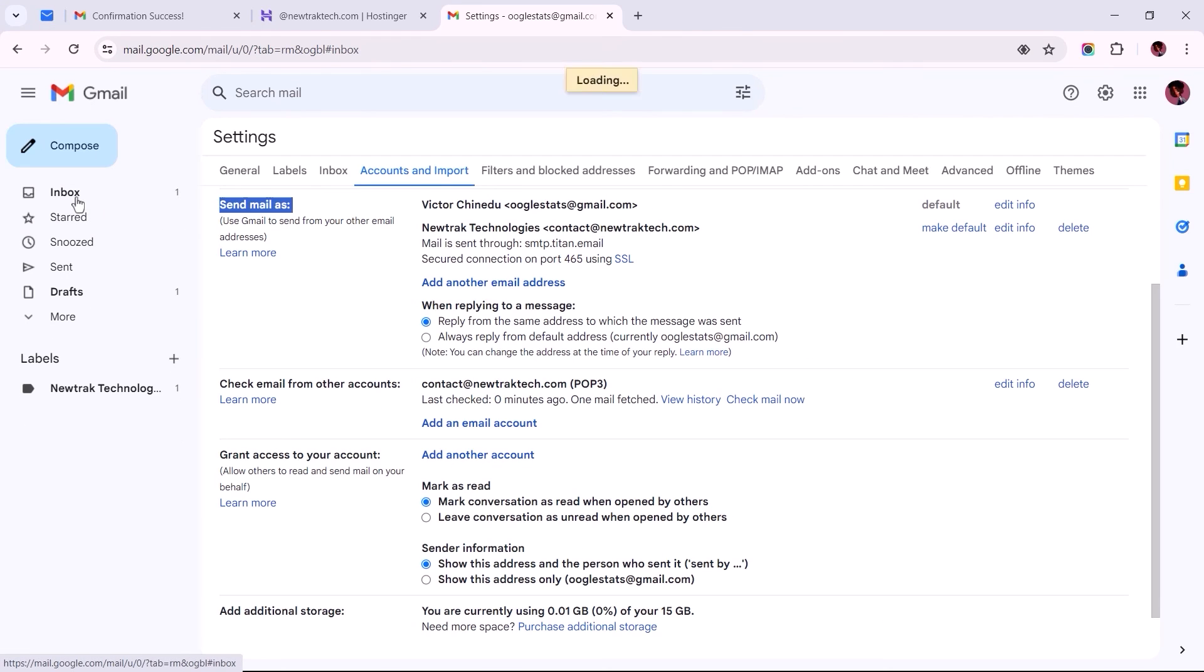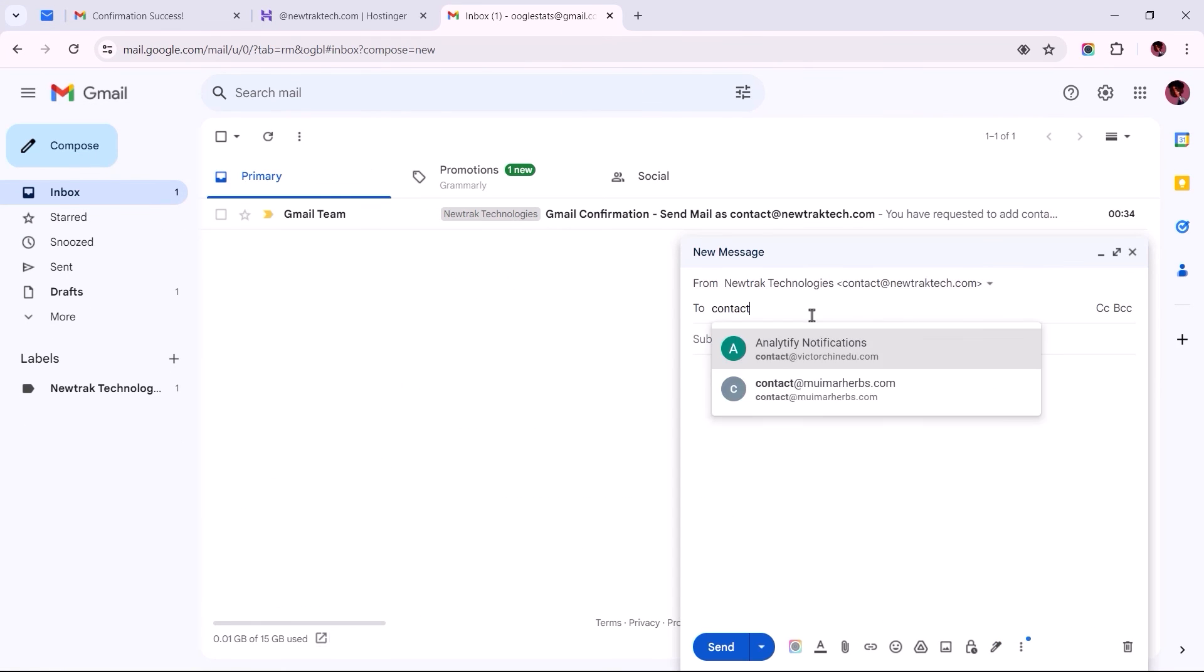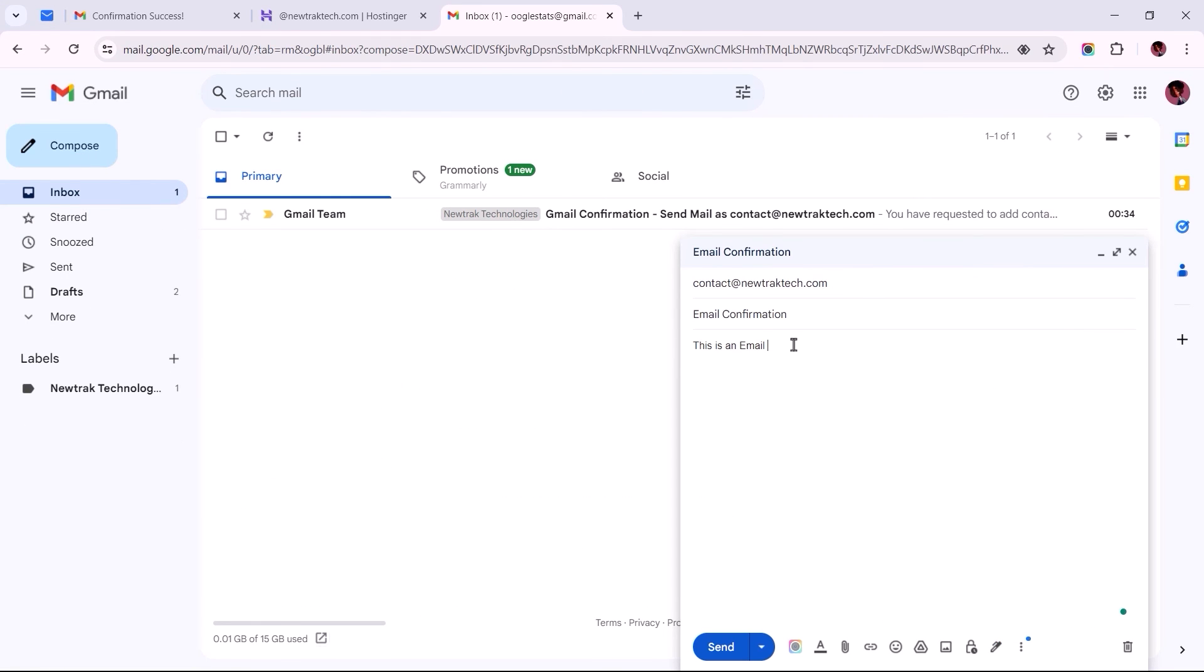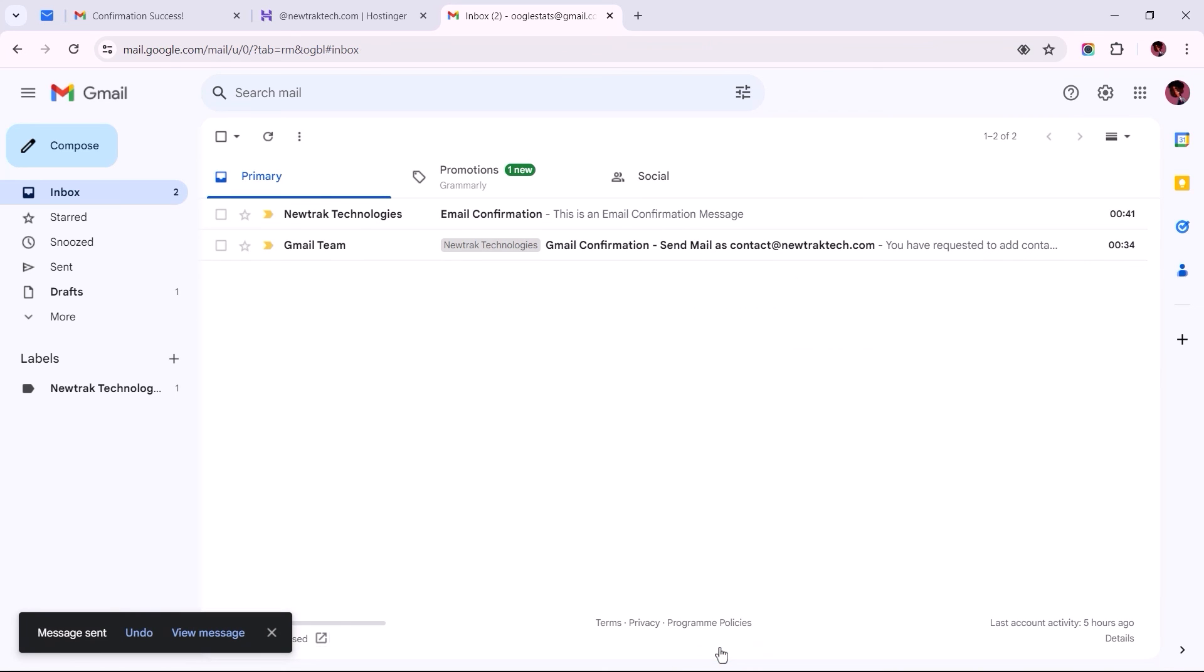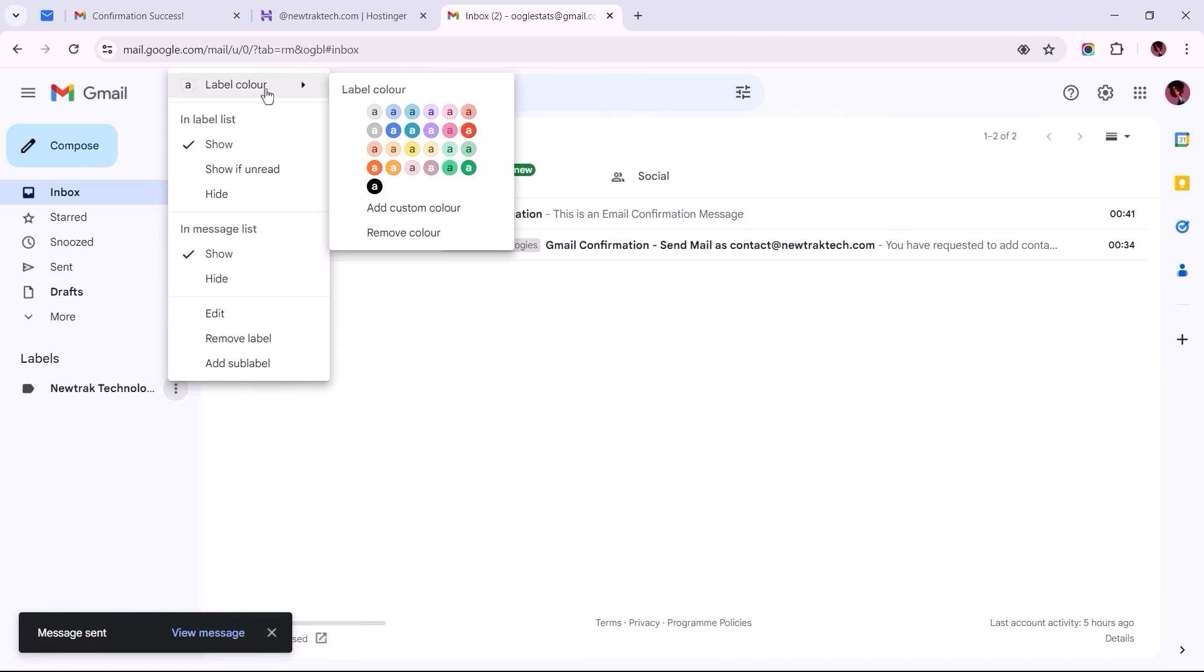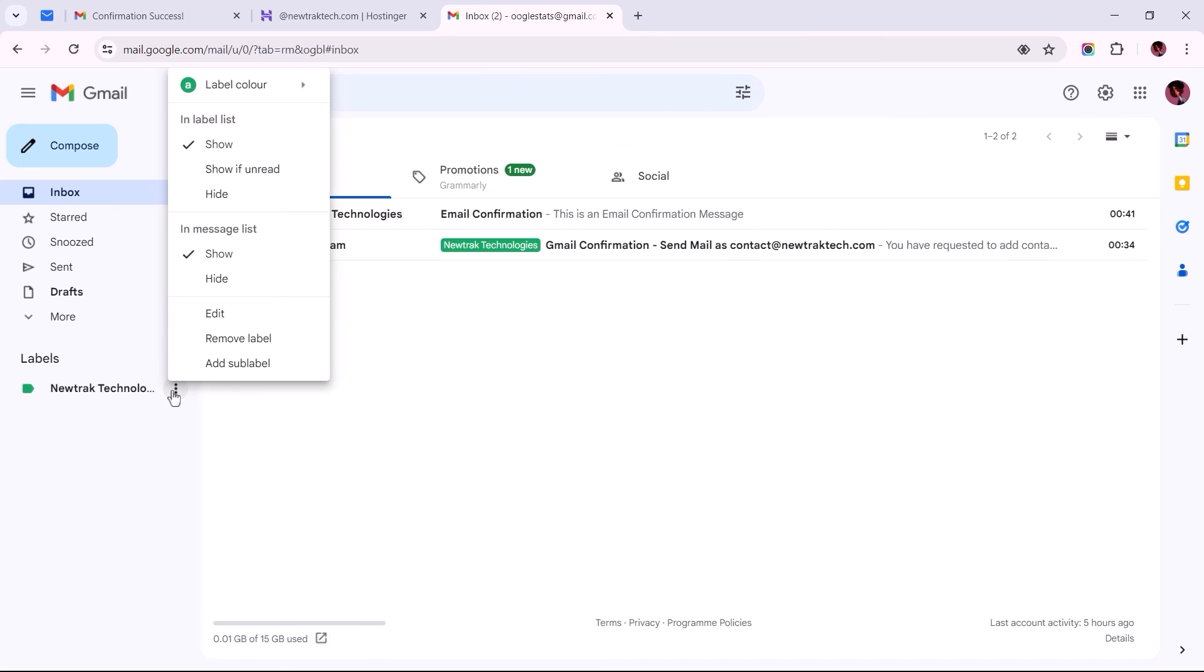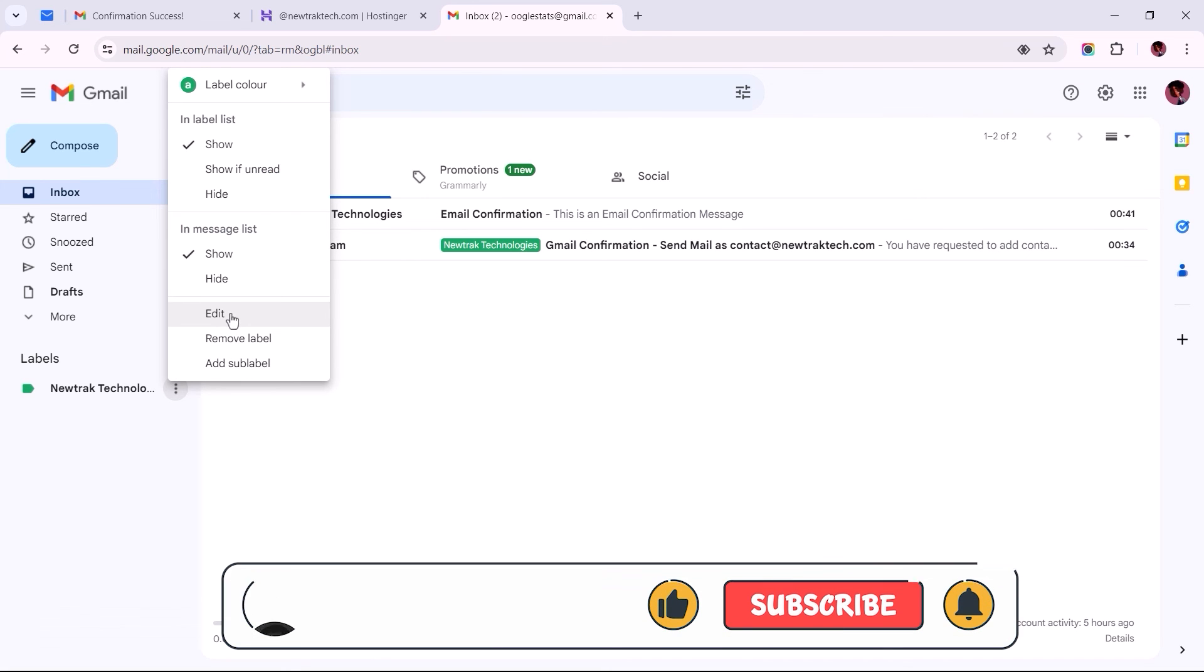Now we can head back to the inbox to compose and send a test mail to confirm that all is working correctly. Additionally, we can make some styling edits to how you want the business emails to appear, to distinguish them from the emails delivered to the Gmail account. We can also make edits to the label name from within these options and more.